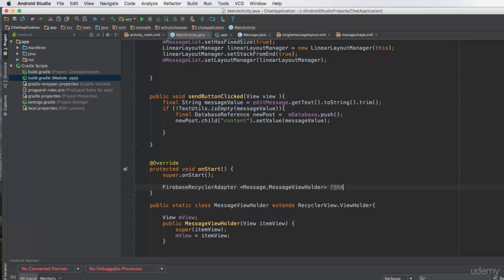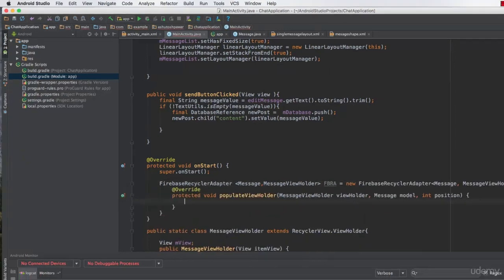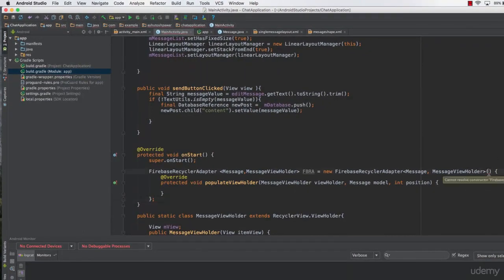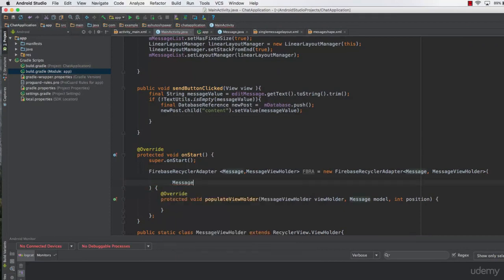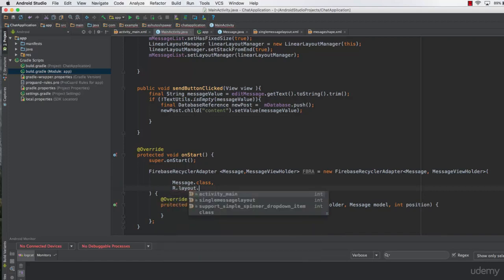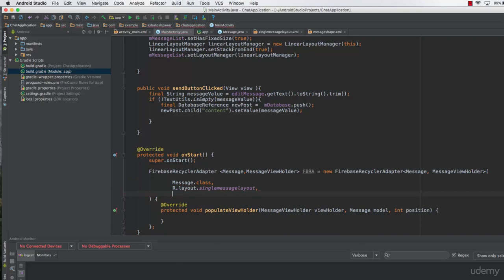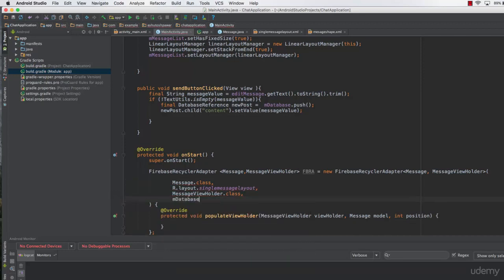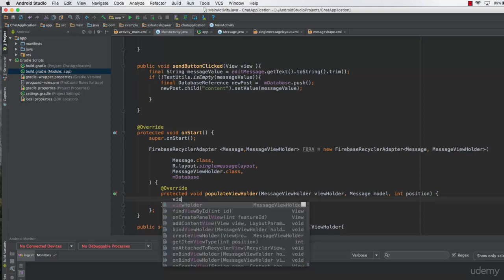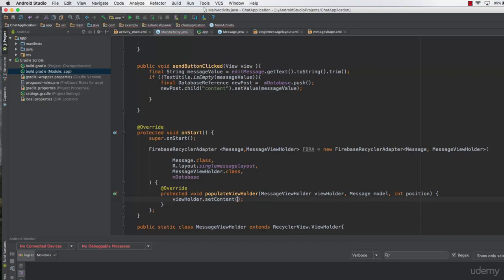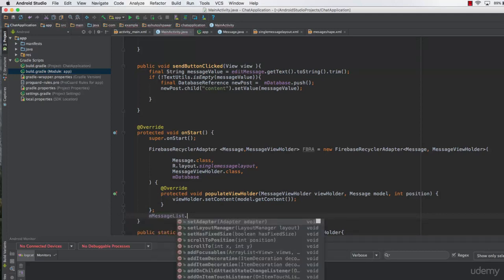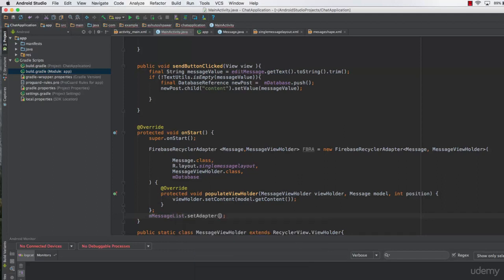We declare the adapter: 'FirebaseRecyclerAdapter<Message, MessageViewHolder> fbra = new FirebaseRecyclerAdapter(Message.class, R.layout.single_message_layout, MessageViewHolder.class, mDatabase)'. Inside the onBindViewHolder callback, we call 'viewHolder.setContent(model.getContent())'. Finally, we set the adapter on the RecyclerView: 'mMessageList.setAdapter(fbra)'.